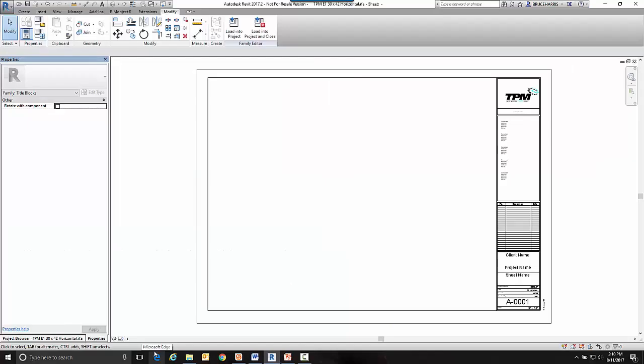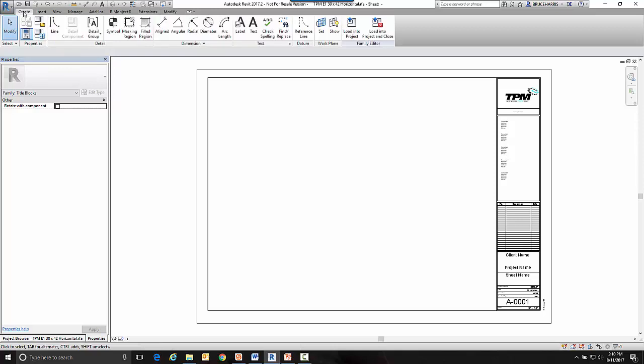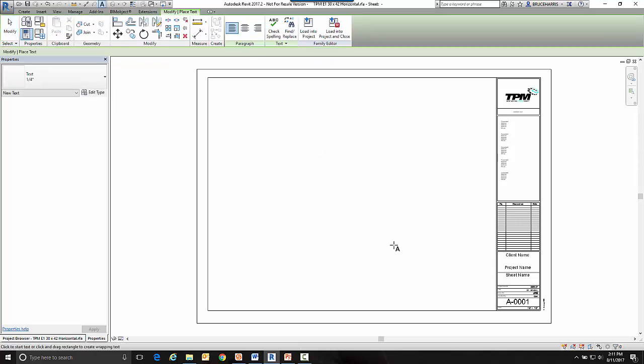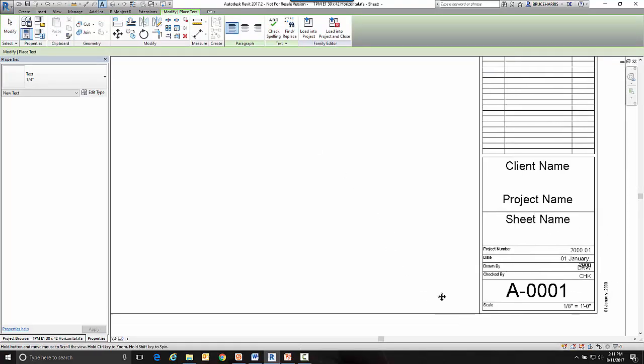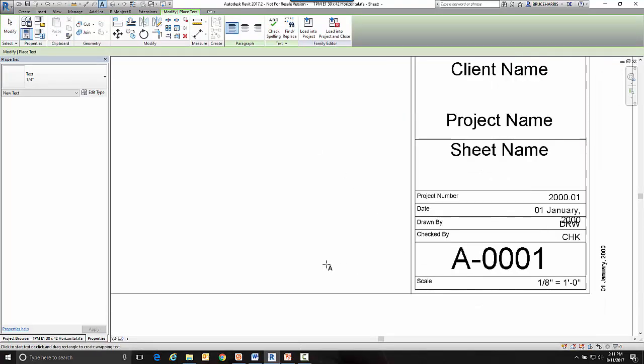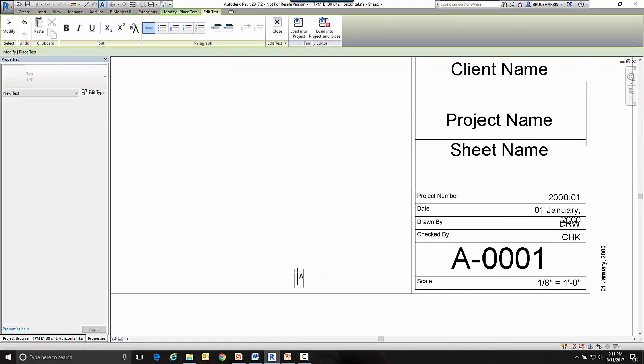Okay over here in Revit I'm going to go to the create tab and I am in the actual title block family, the RFA of the title block. So I'm going to create some text. Let's just zoom into this area here. Place my text and put a key plan down there.